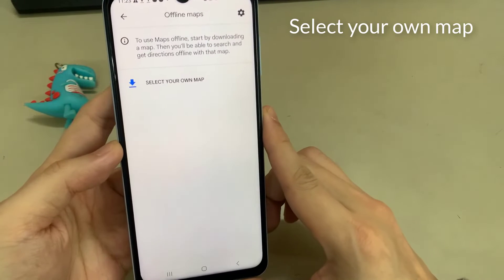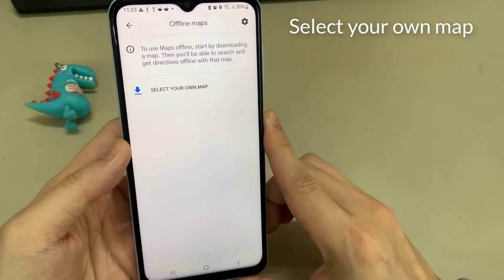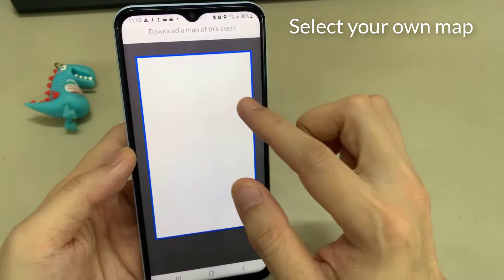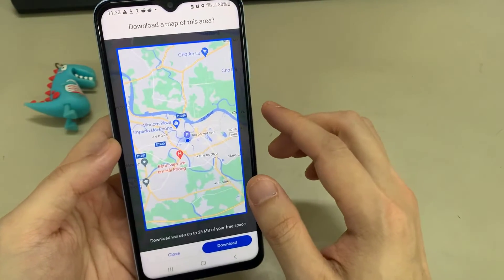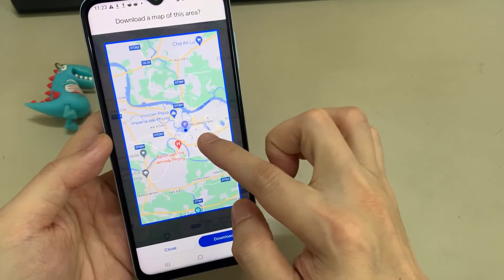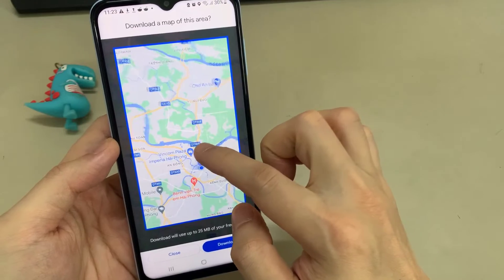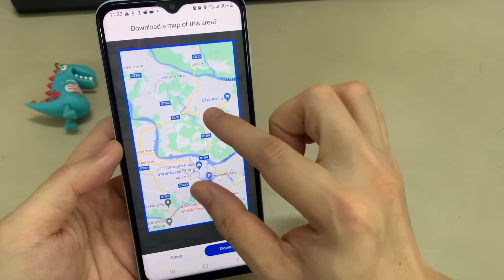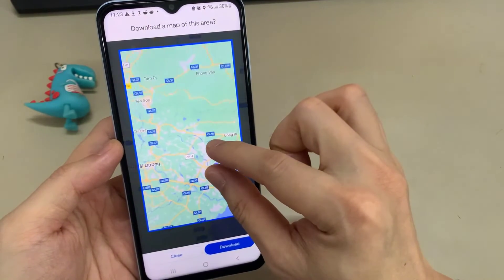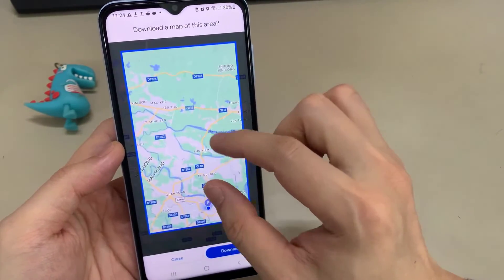To download an offline route, first download a part of the map that you want to use. Tap on 'select your own map.' You can zoom in and out of the area depending on how much of the area you want to download for offline maps.